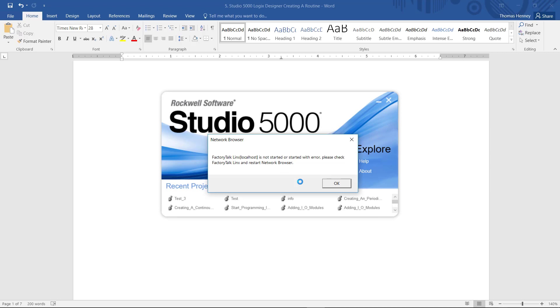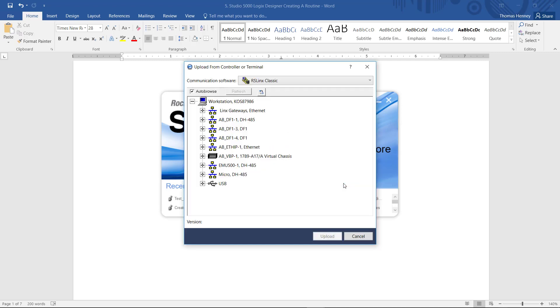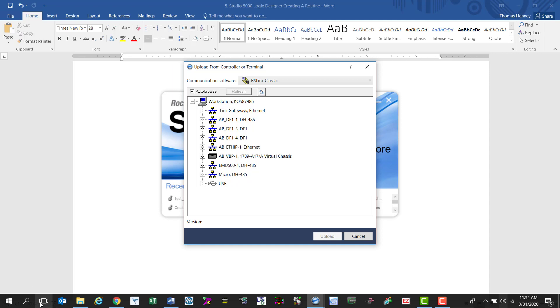Now I have a warning screen here that comes up. So I'm going to just click OK and I'm going to check to make sure that my cable is connected to the processor and that it is active in device manager.